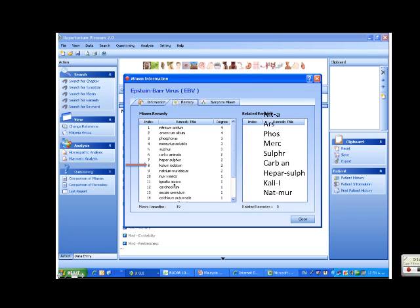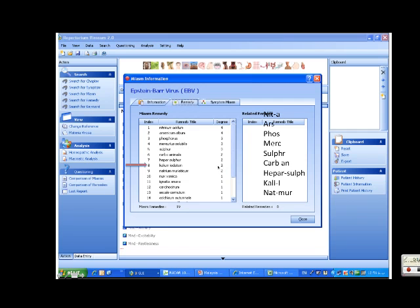Here are his remedies from the repertorization. Kali-I is number eight - fairly low. These are the strongest candidates, these are the next strongest, and these are the third strongest.